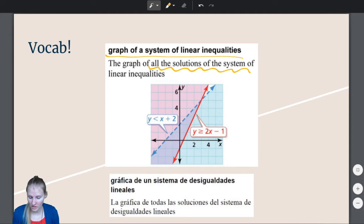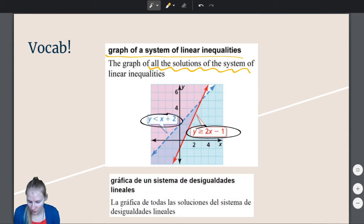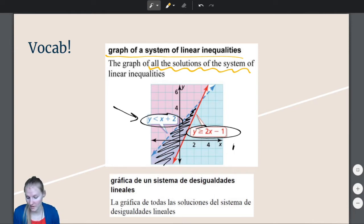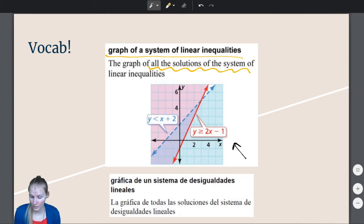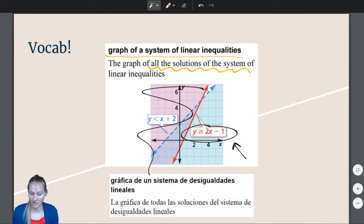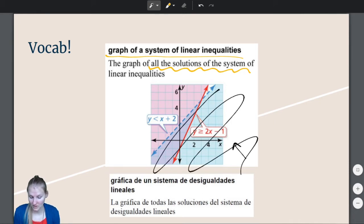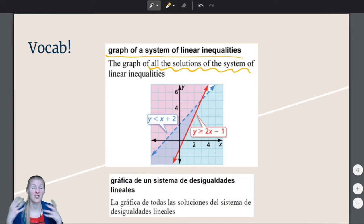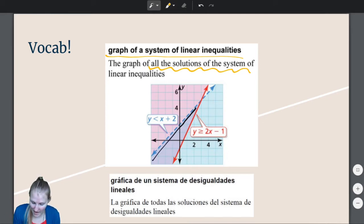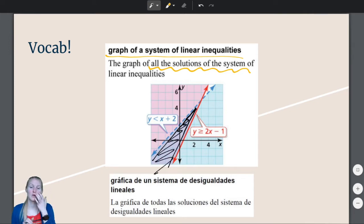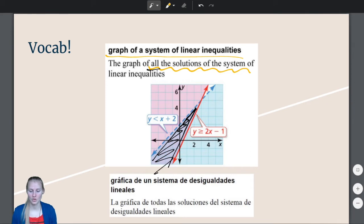It has to work for the red inequality and it has to work for the blue inequality. So in the middle, where they overlap, that is all of the solutions to both of them. Where the red shading is, that's the solution to the red inequality; where the blue shading is, that's the solution to the blue inequality. But the solution of the system is where they overlap — the graph of all solutions of the system.